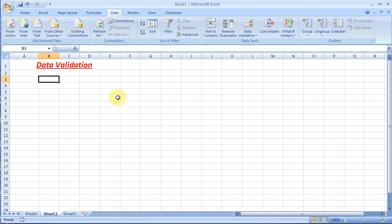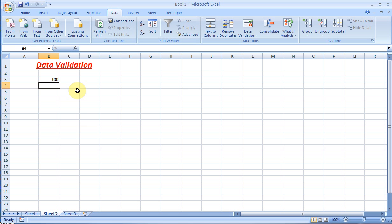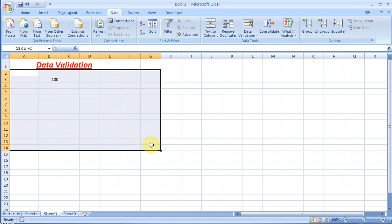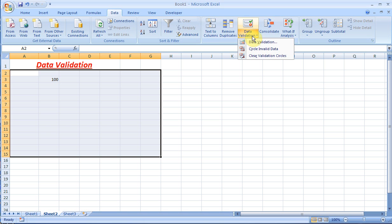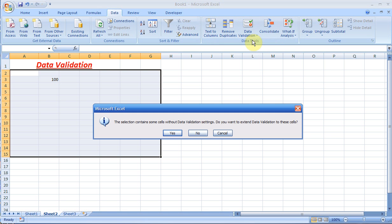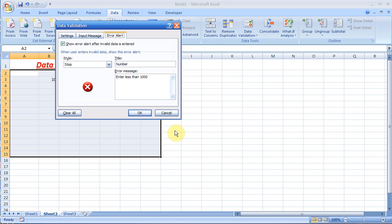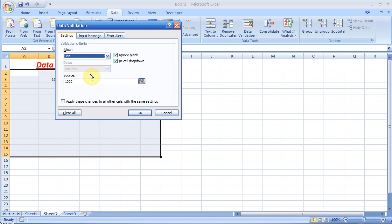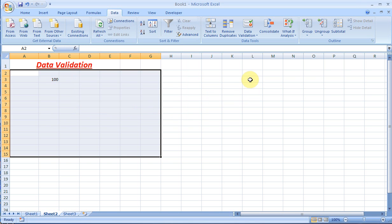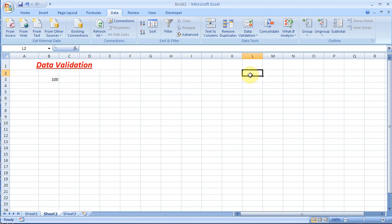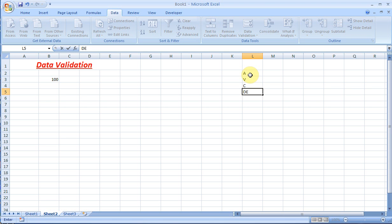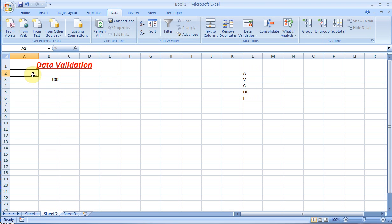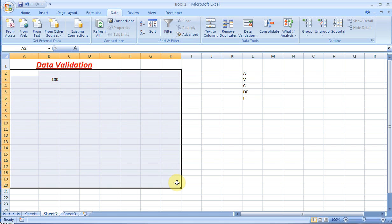Now if I want it in the same range or more, I can go back to Data Validation and even set a list. To do that, I'll type something like A, B—I don't care. Now I'm just going to highlight a range. Make sure that your source is outside the range.